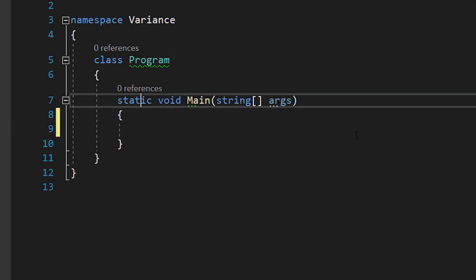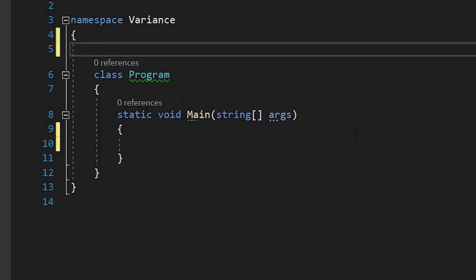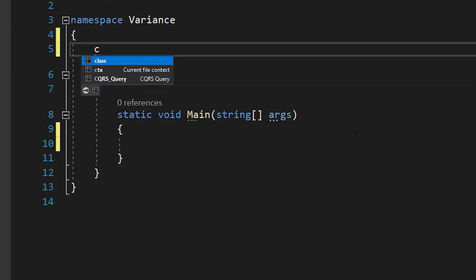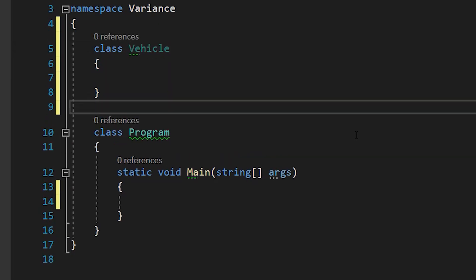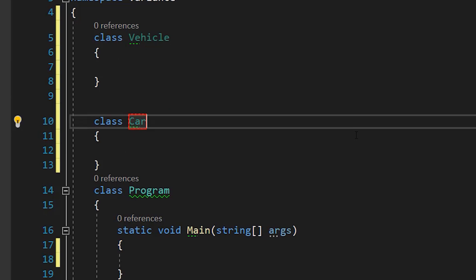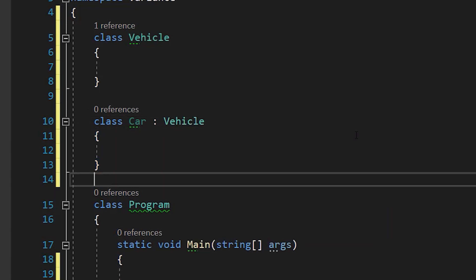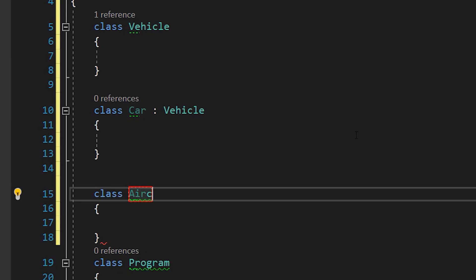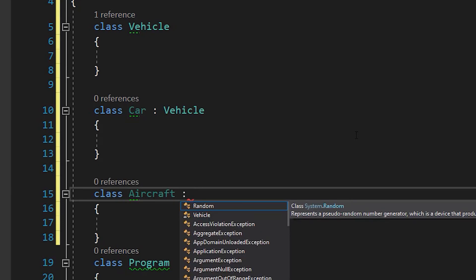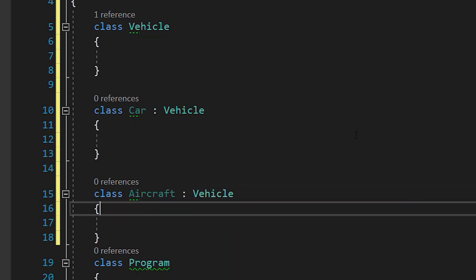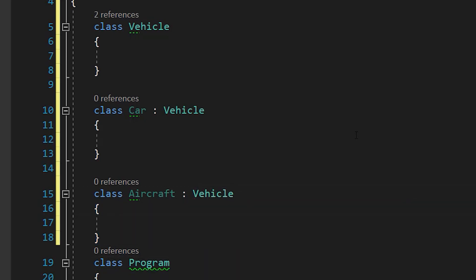Now let's start by creating three types we need for this video. The first one is the class Vehicle. The second one is the class Car, which derives from Vehicle. The third one is the class Aircraft, which also derives from Vehicle.